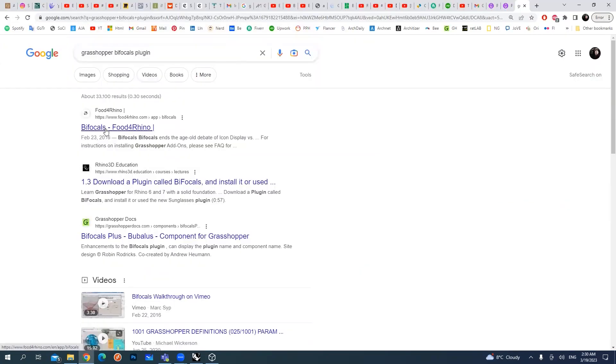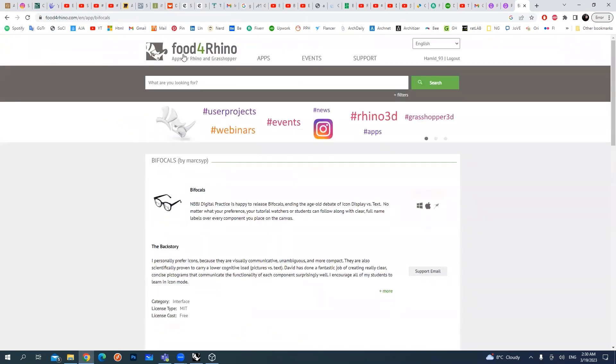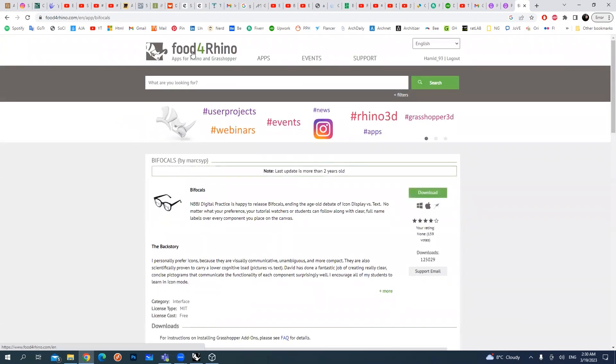You can download it from the main source for all of these plugins is this website. It's called Food for Rhino.